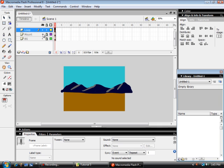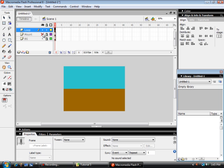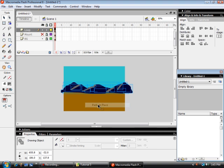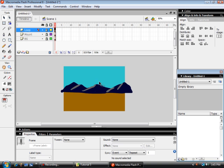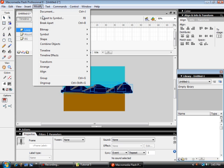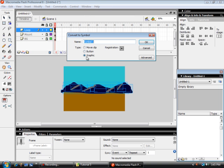I'm going to turn it off so you can see the mountain range, and when I do my paste in place you can actually see that we now have a duplicate set of this mountain. Unlock the Loop and I'm going to turn this into one big object — convert to symbol, named Graphic Loop.